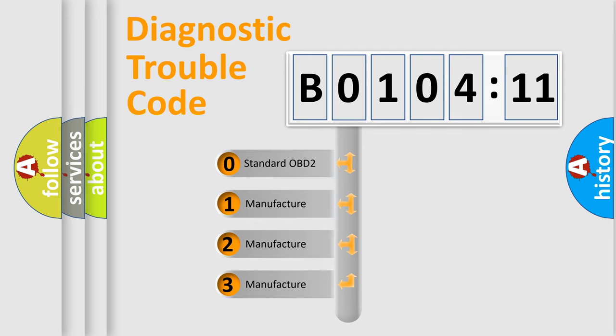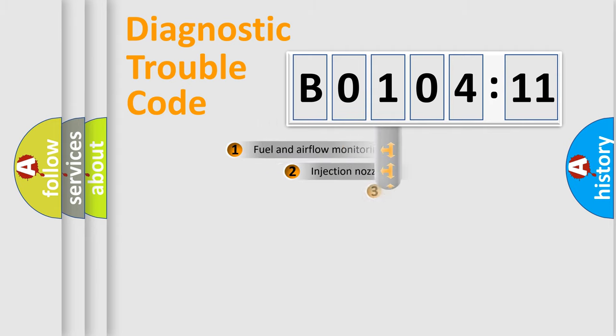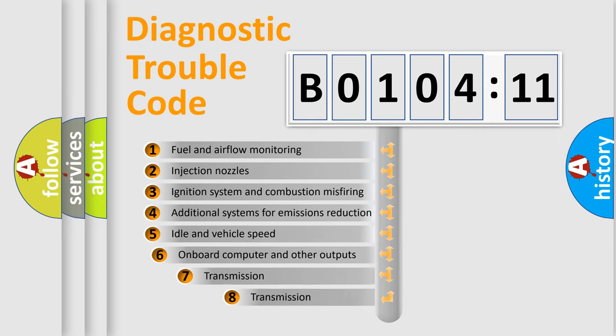If the second character is expressed as 0, it is a standardized error. In the case of numbers 1, 2, or 3, it is a more prestigious expression of the car-specific error.